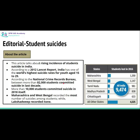This article talks about rising incidences of student suicides in India. A Lancet report published in 2012 says that India is the country that has registered the world's highest suicide rates amongst youth between the age group of 15 to 29. The latest data released by the National Crime Records Bureau (NCRB) tells us that in the last decade from 2010 to 2020, more than 82,000 students have committed suicide in India.